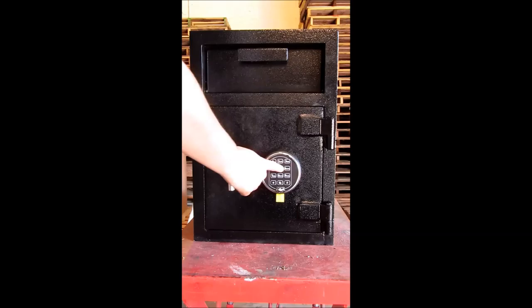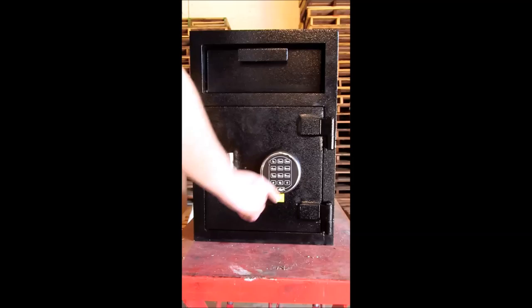We'll confirm our code by reentering the new one: six, five, four, three, two, one, and pound.